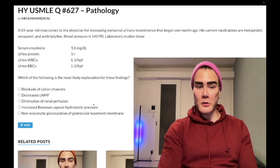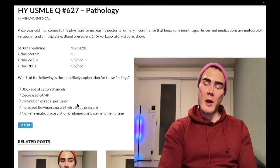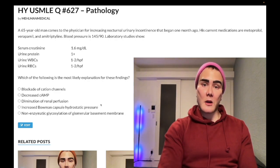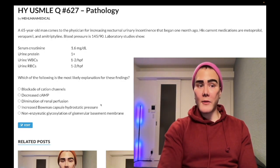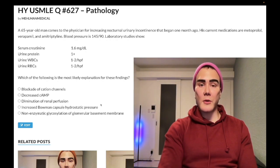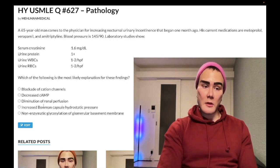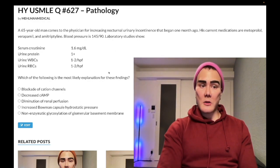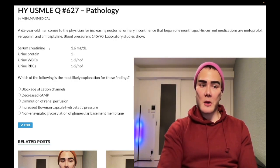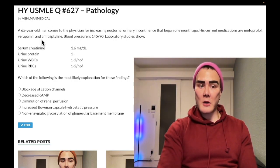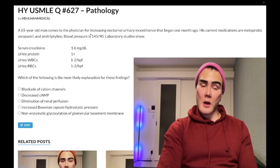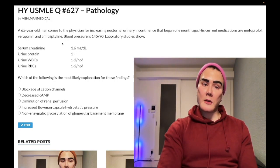Choice D — increased Bowman capsule hydrostatic pressure — is the correct answer. This shows up about four times across the offline NBMEs. The patient has BPH causing post-renal insufficiency — that's why creatinine is elevated. You might think he's a bit young, but not really for BPH. In addition, the patient is on amitriptyline, an anticholinergic TCA antidepressant — TCAs are also used for neuropathic pain.